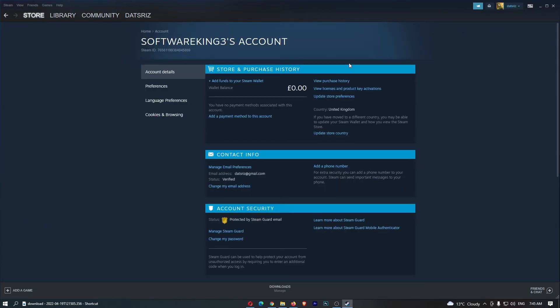This is going to take you over to this area, and then all we need to do from here is click Change My Email Address. Go ahead and click into this.